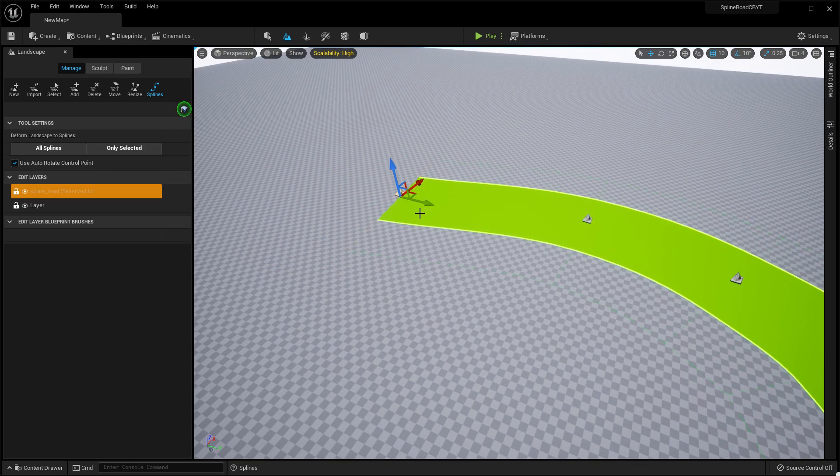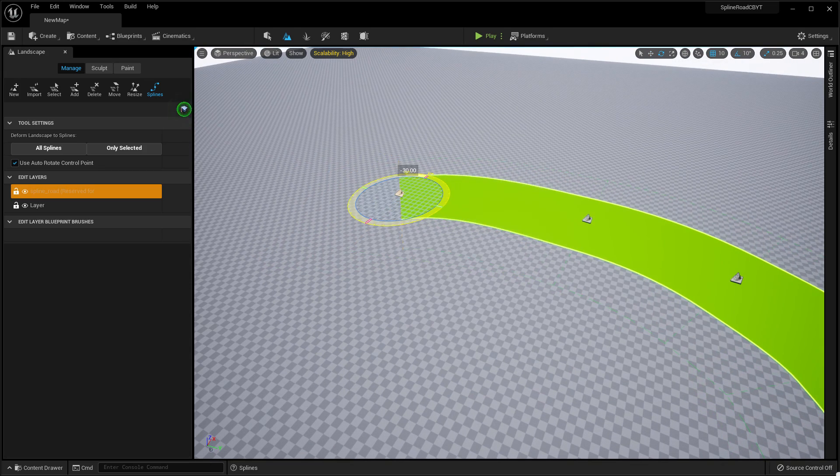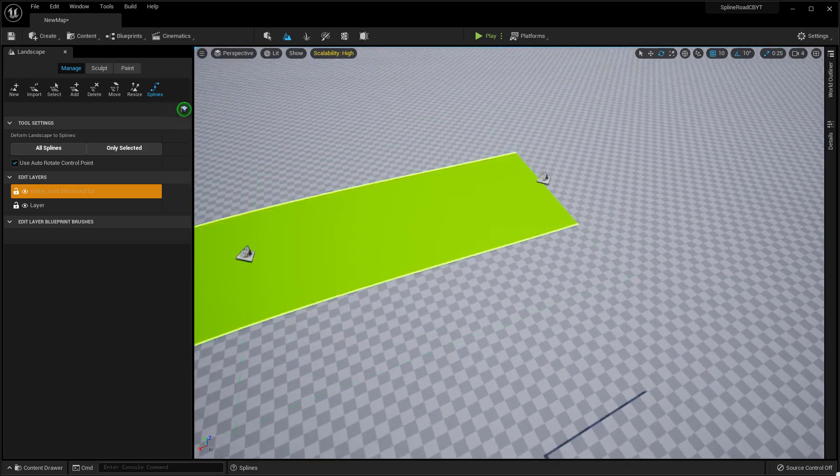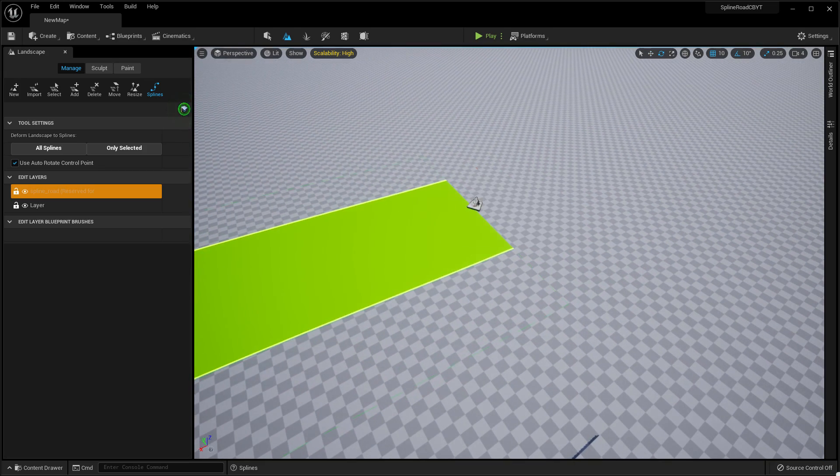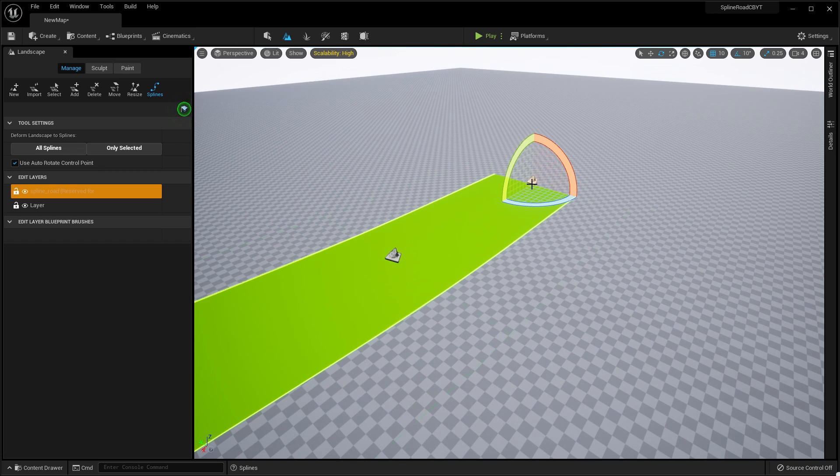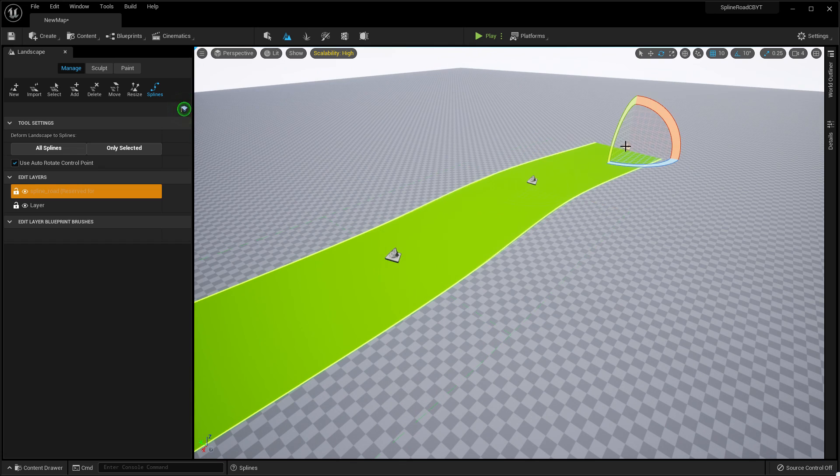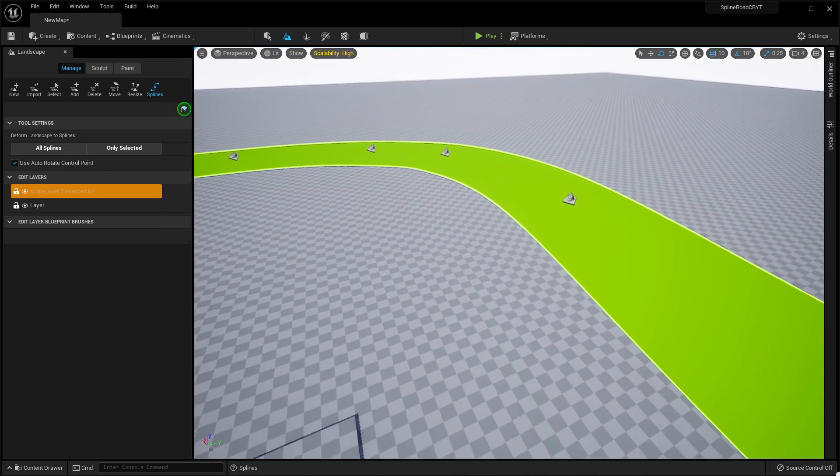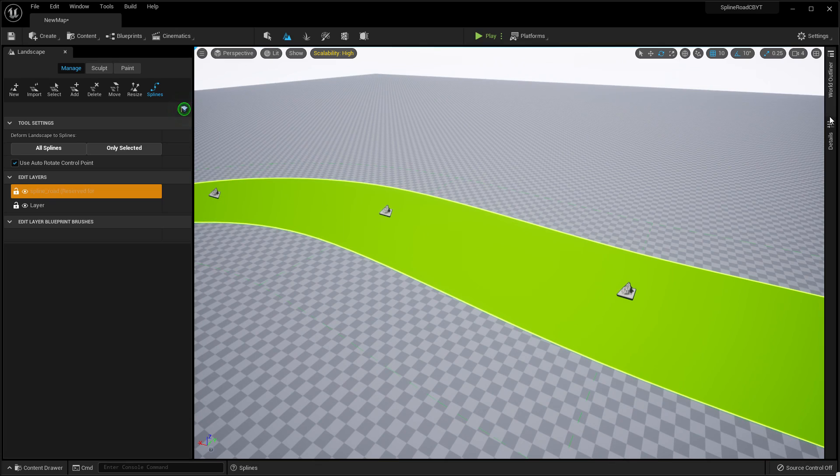Let's create a simple basic landscape or road here. As you can see, in my case I think this is good enough. As you can see, this is a road.